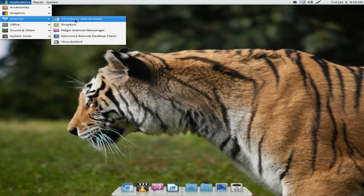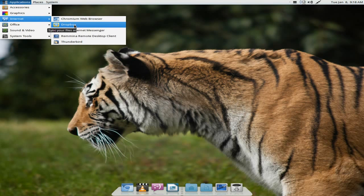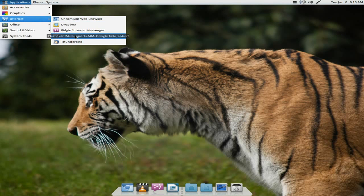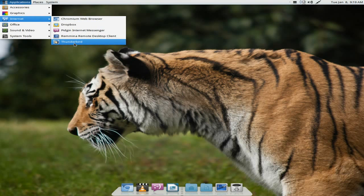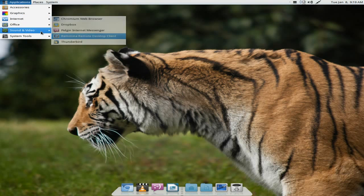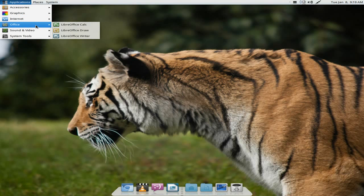Under Internet, as I've told you before, Chromium is your default browser. Dropbox is installed by default, which is very good. Pidgin, Remmina, and Thunderbird. Under Office, you only get Writer, Draw, and Calc. If you want the rest of the suite, you're going to go and get it yourself.